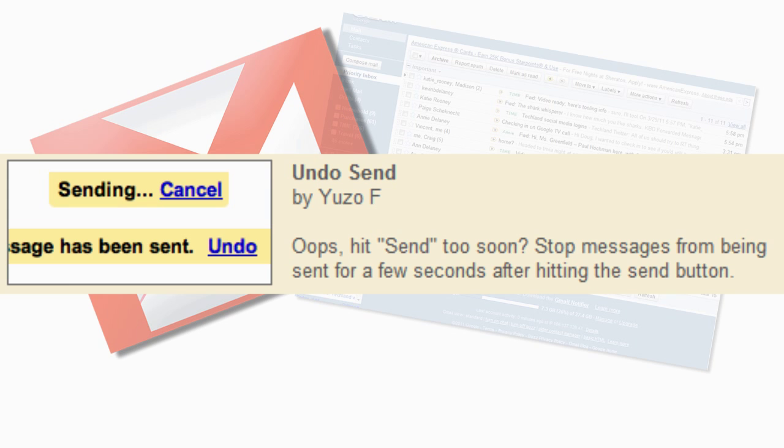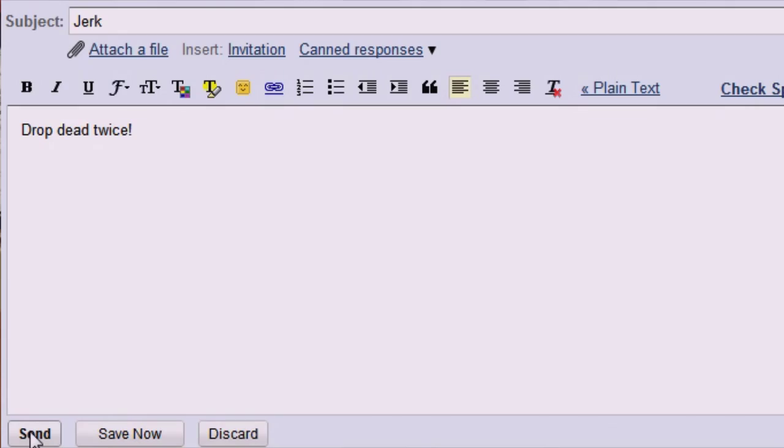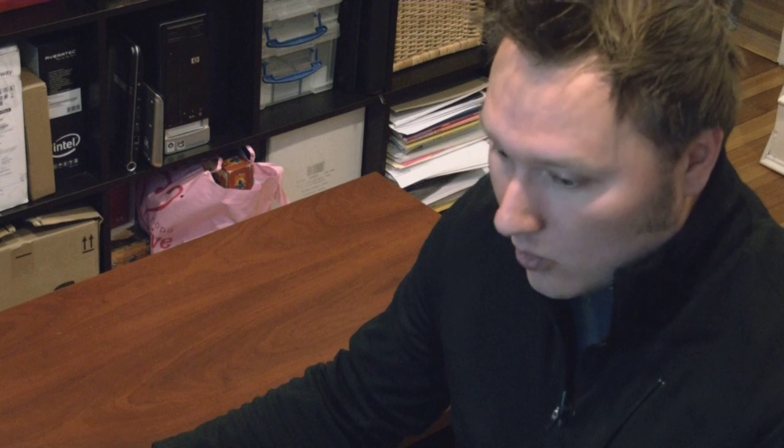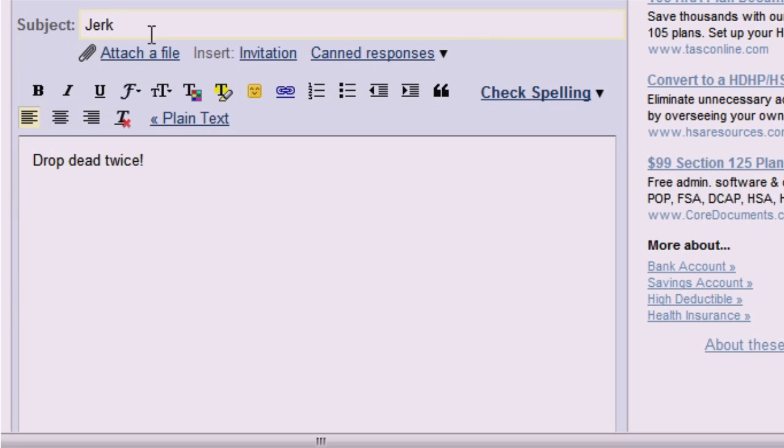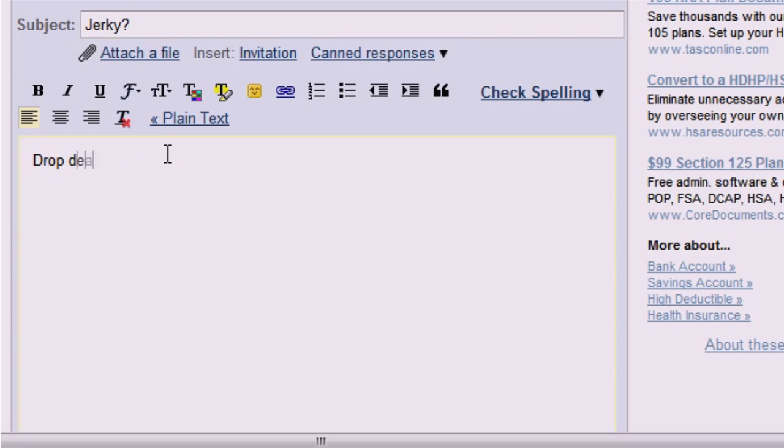Undo Send, also known as the Job Saver. Dear Jerk, drop dead twice. Undo Send lets you take back spiteful and or incorrectly addressed messages for up to 30 seconds.